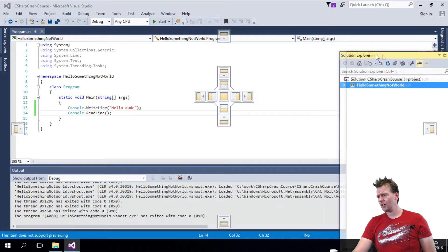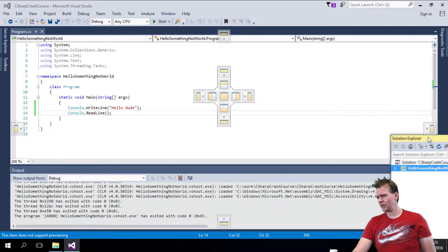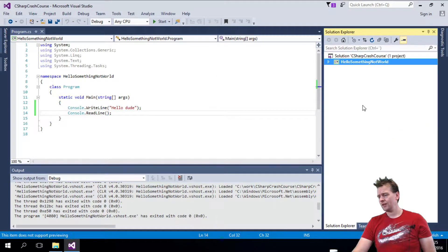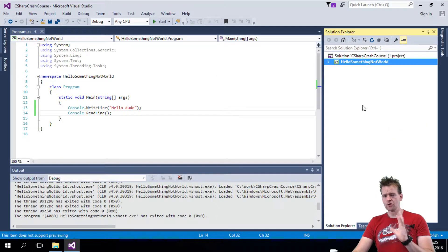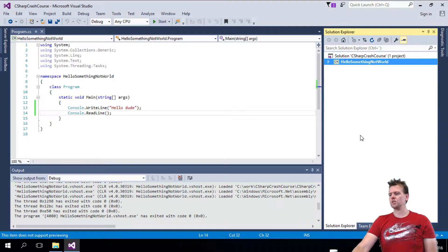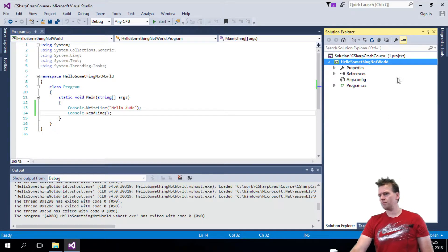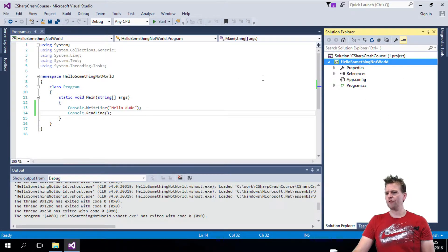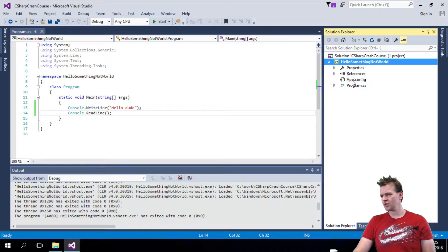But you can always drag it around and place it in new places. I want it right here, right now. Okay, so this is how you use the Solution Explorer, and that's what that is all about. Solution Explorer is very important for you, so let's keep it there.